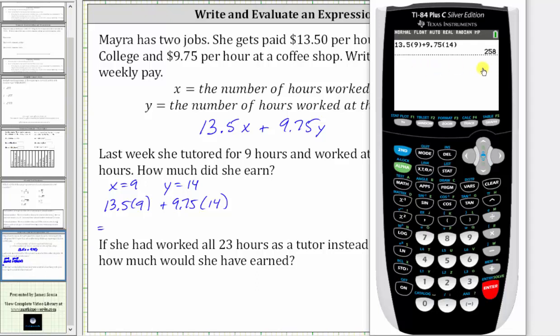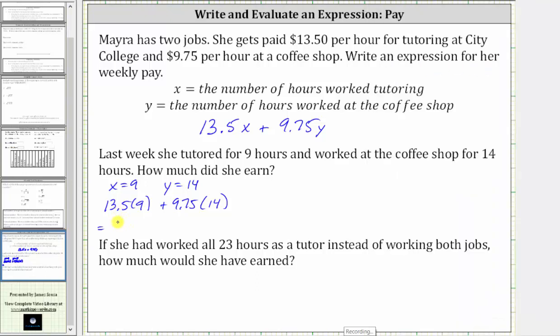And notice how this gives us $258. So now we know Myra earned $258.